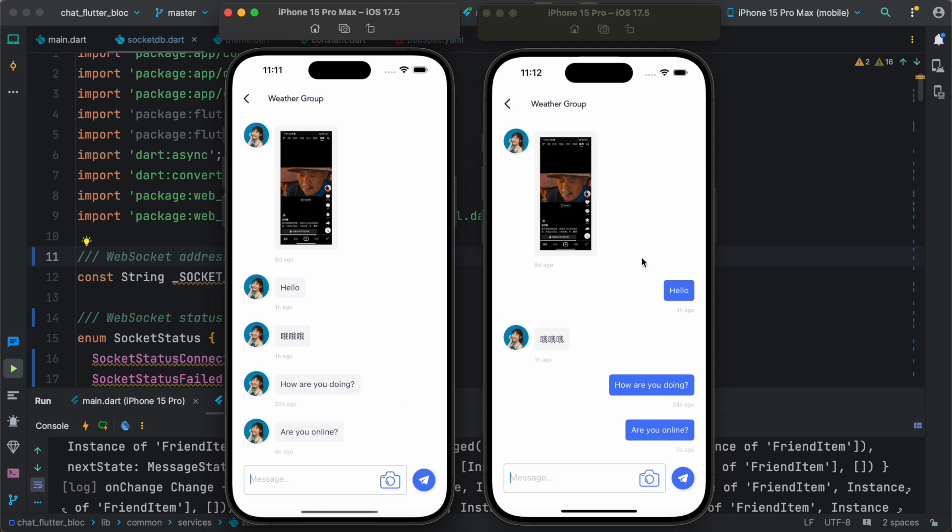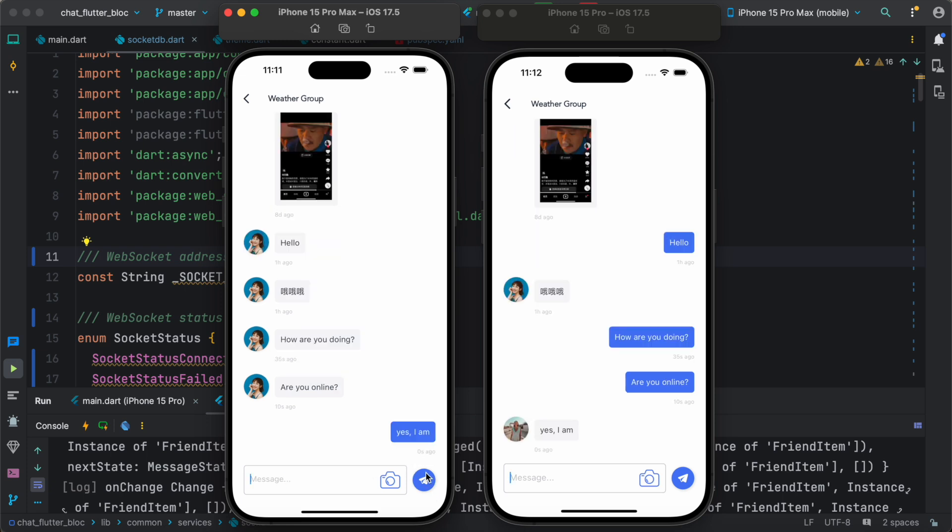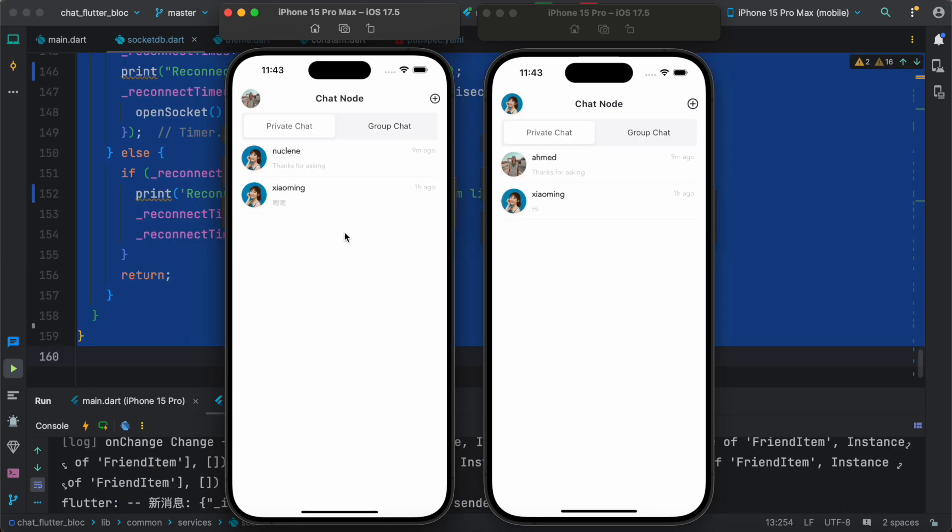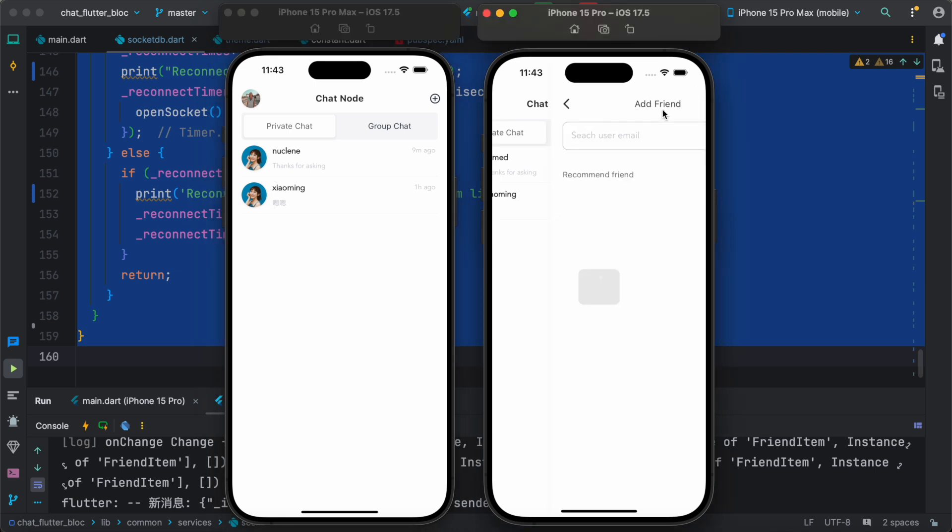At the same time there are other users, as you can see. Yes, I am. And over here we can also add people. So for example, here we see plus button and then we can add friends.